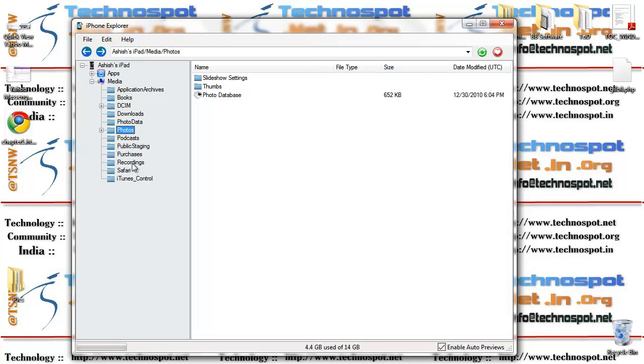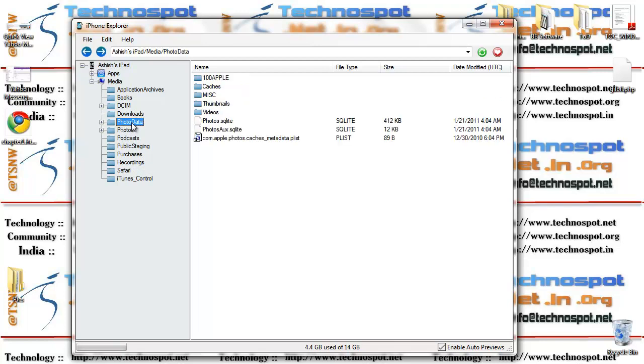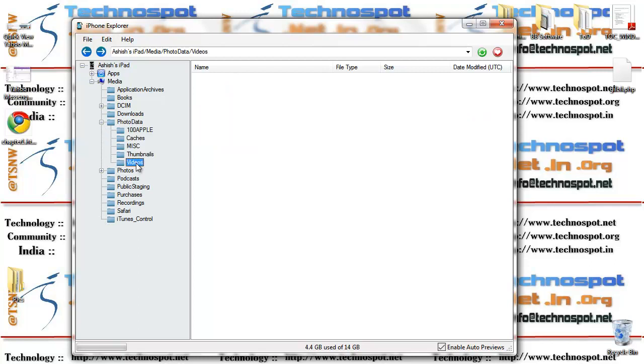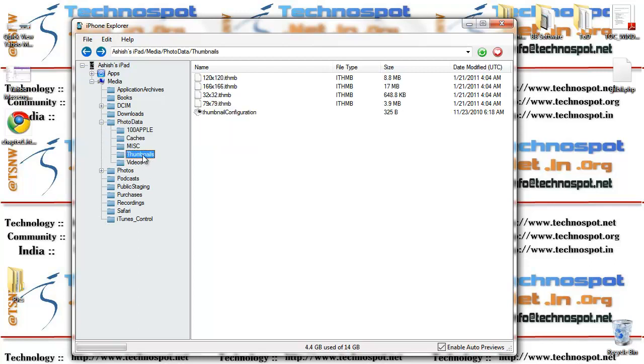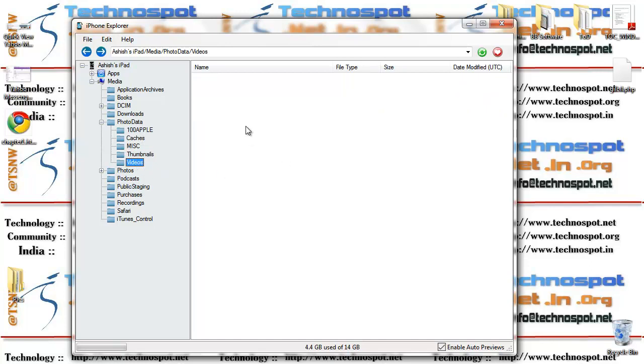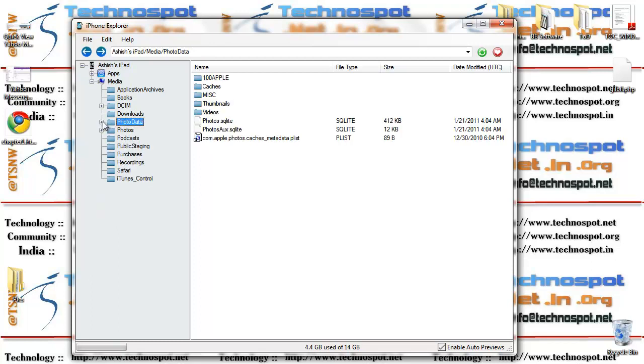Second, we'll go into the videos part which should be available in the photo data folder which has videos, thumbnails and all those things. So videos should be available here. I don't have any videos, so I cannot show you exactly.